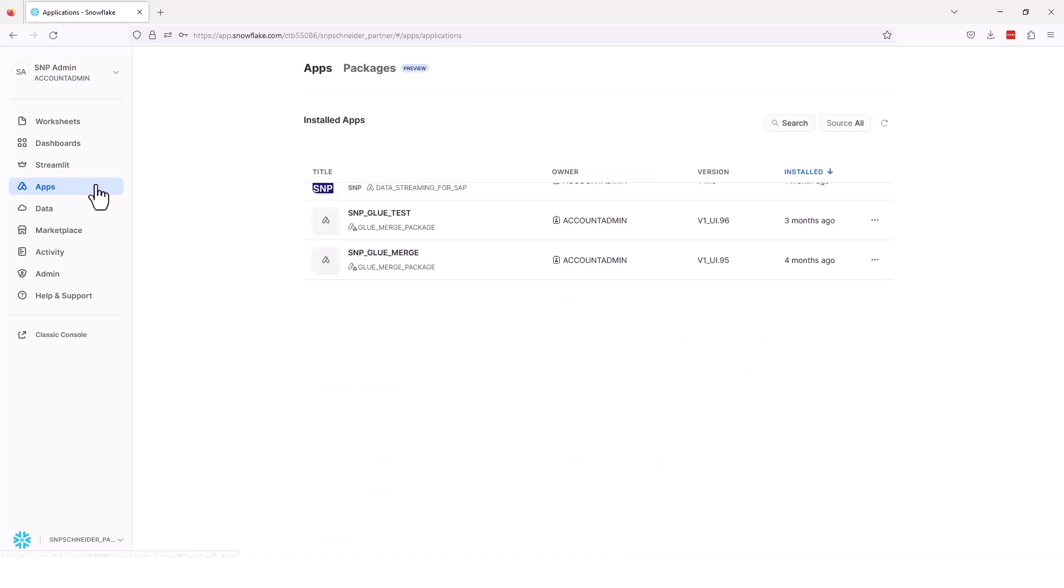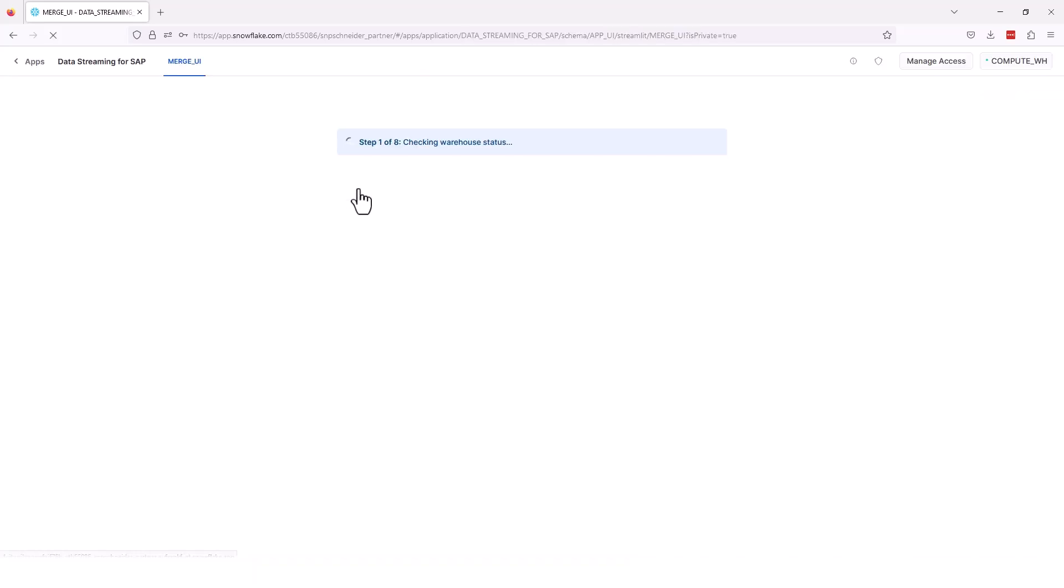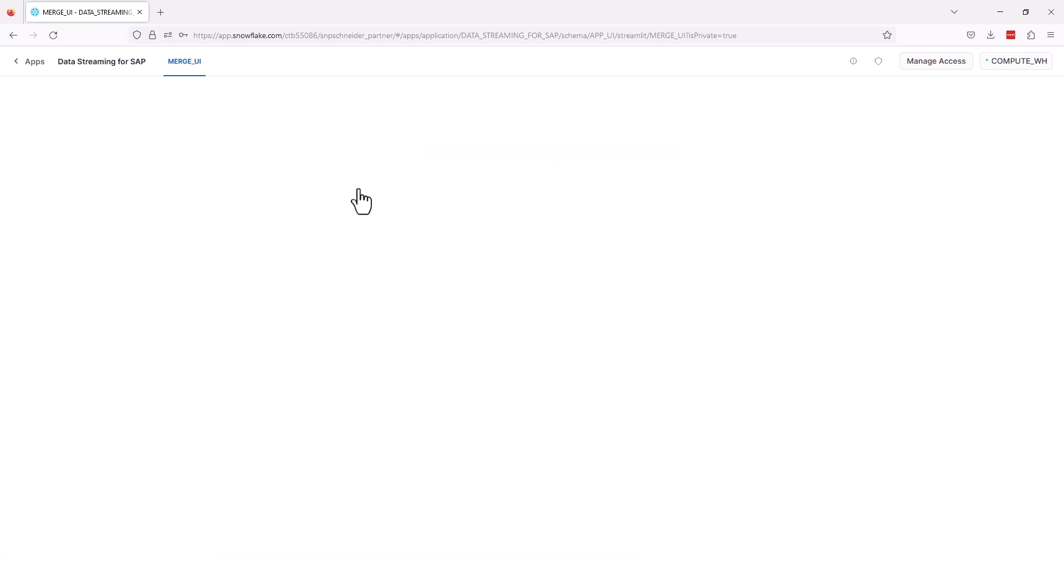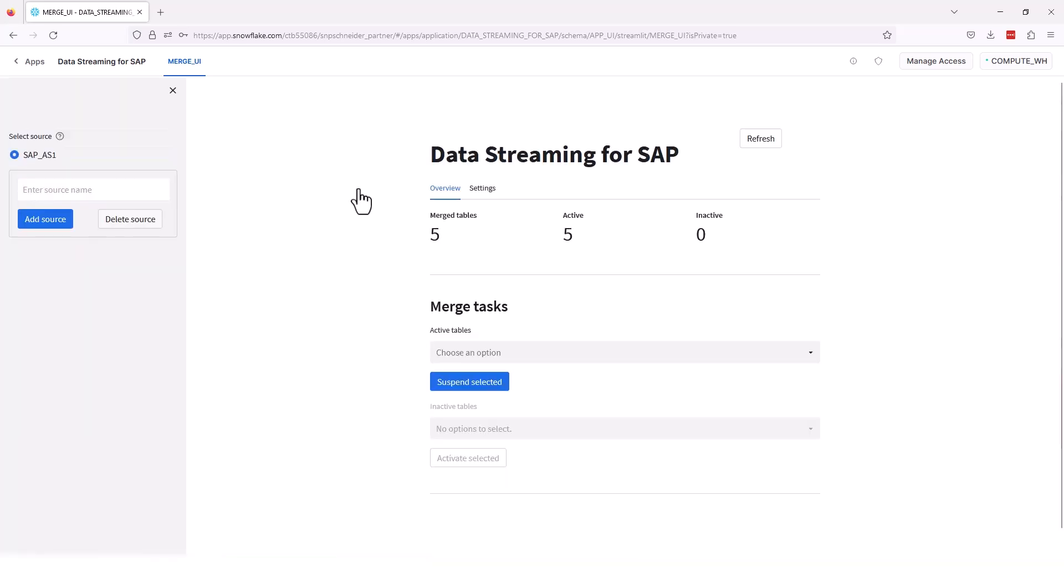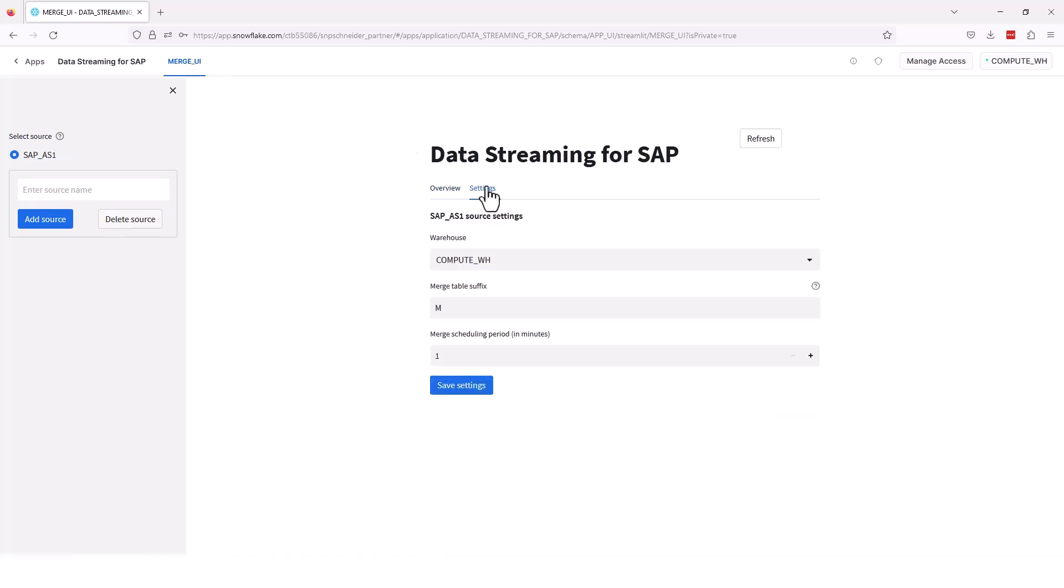And as we jump into the native app, we'll jump through the Snowflake front end. I'm pulling up the native application right now. You can see that we're just jumping through the steps for the native app to start up, and we'll be able to see what the actual configuration settings look like in it. So as the merge user interface is coming up, you can see we have five merge tables. Five are active.